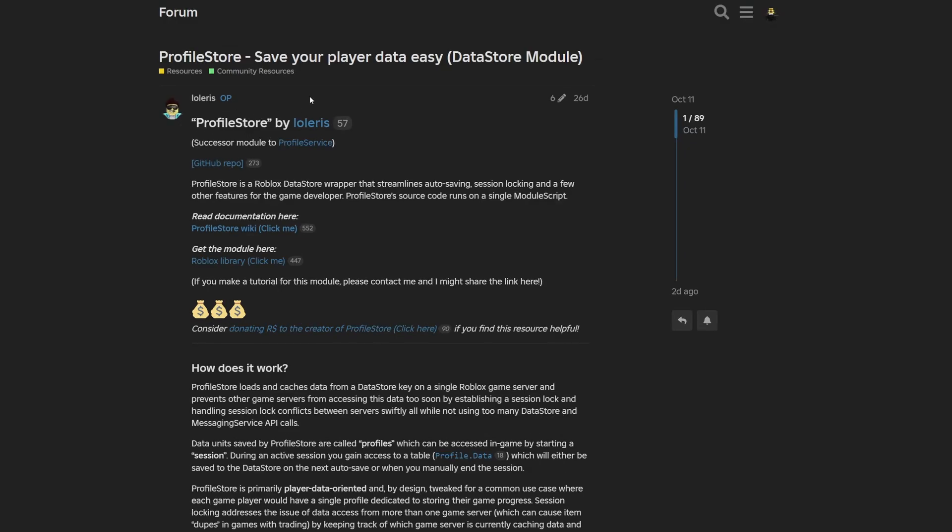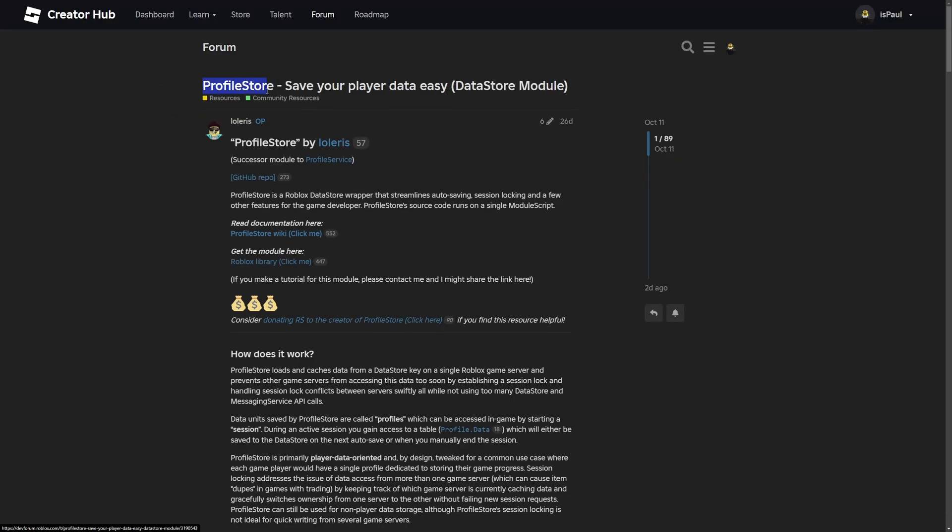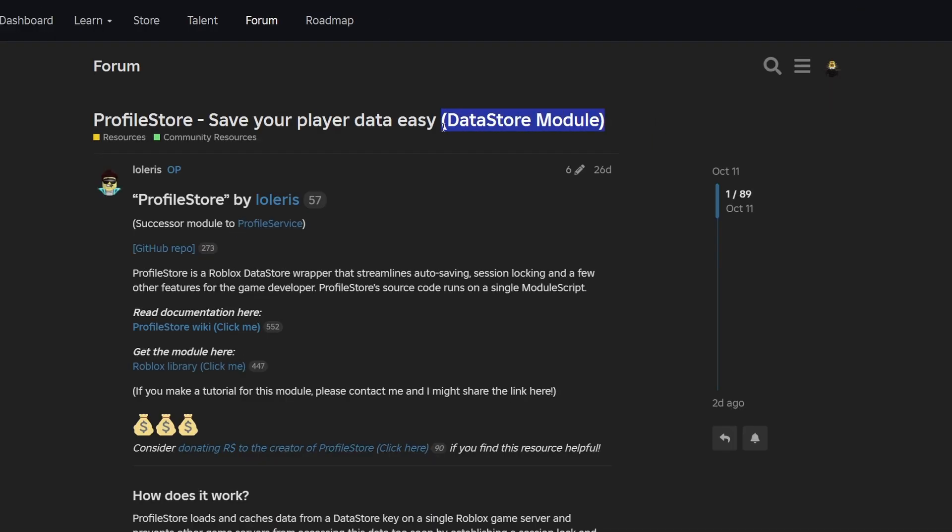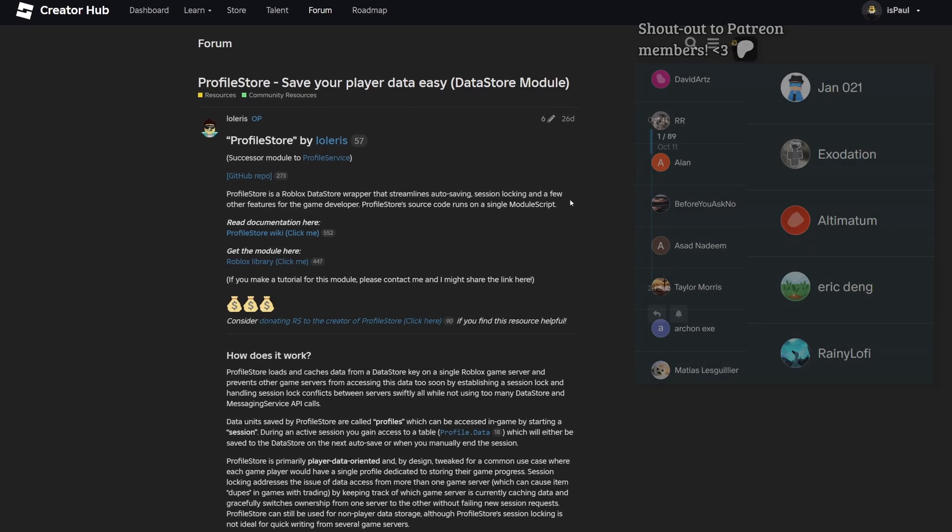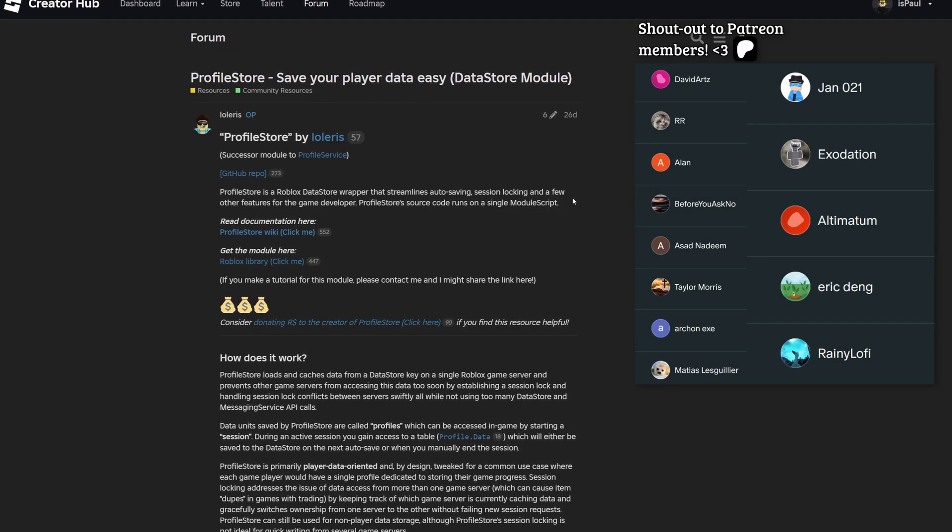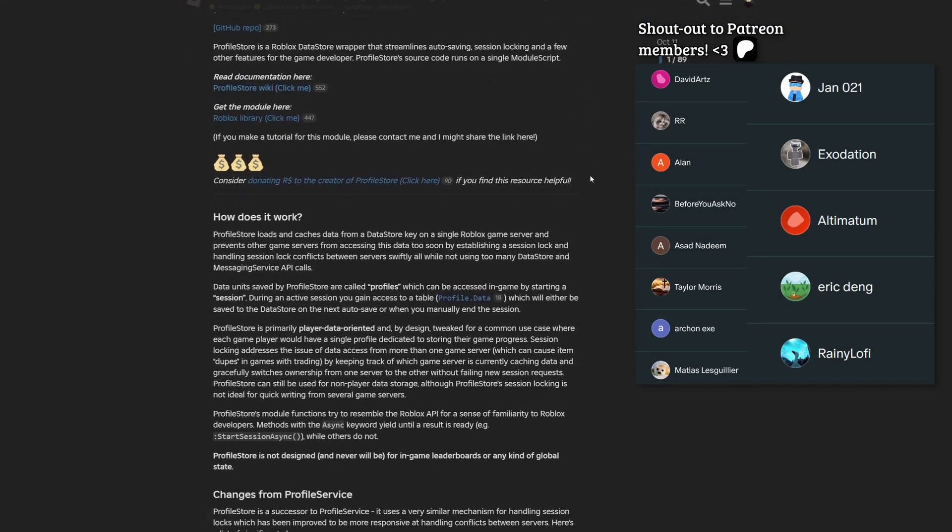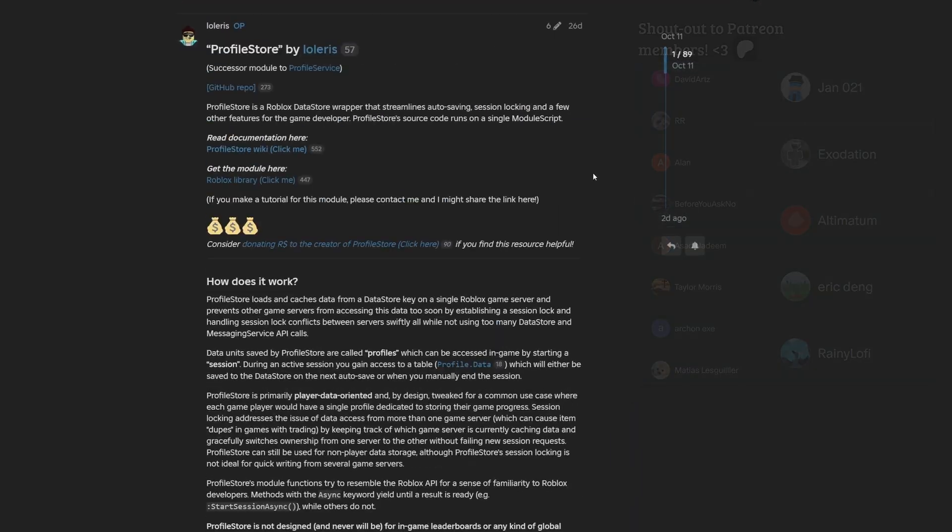So Lollaris, a developer of ProfileService, has recently made something called ProfileStore, which is a datastore module for saving player data easily. And this module is a successor to the mentioned ProfileService, which I'm going to overview in this video. So as usual, leave a like and support the channel and let's just get to it.